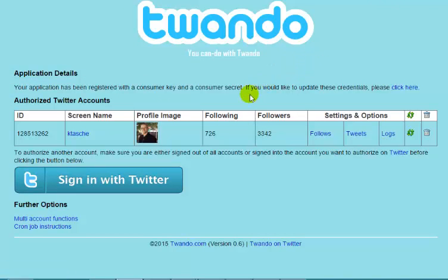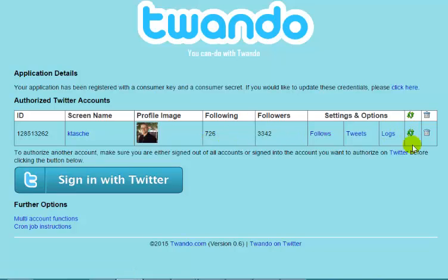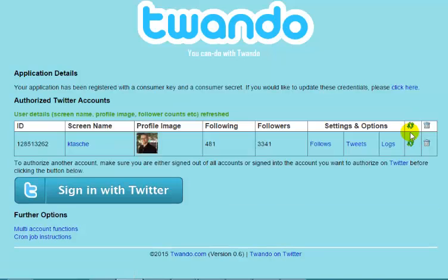Here's my Twandu installation. You can actually have more than one Twitter account in here. You have your ID, your screen name, your profile image from your account, how many you're following, how many followers you have. And then you have three sections: your followers, your tweets, and your logs. Your logs are your log of tasks that the script has completed. If I hit the refresh button, this will update my followers — it says I'm following 481 and I have 3,341 followers. Let me go through some of the features of Twandu and show you how it's going to help boost your referrals for Siphon very quickly.